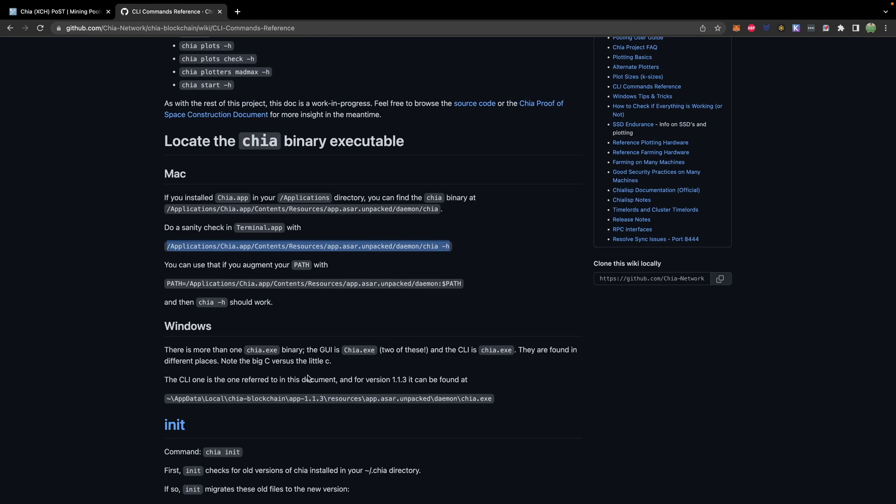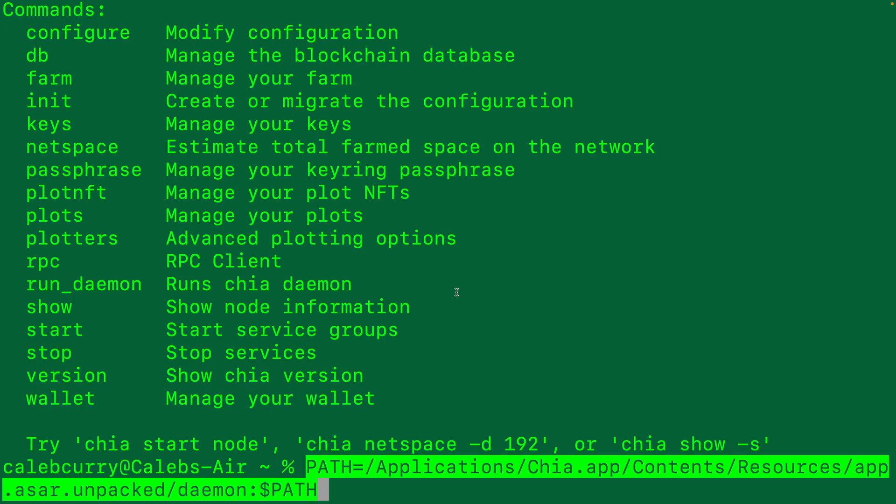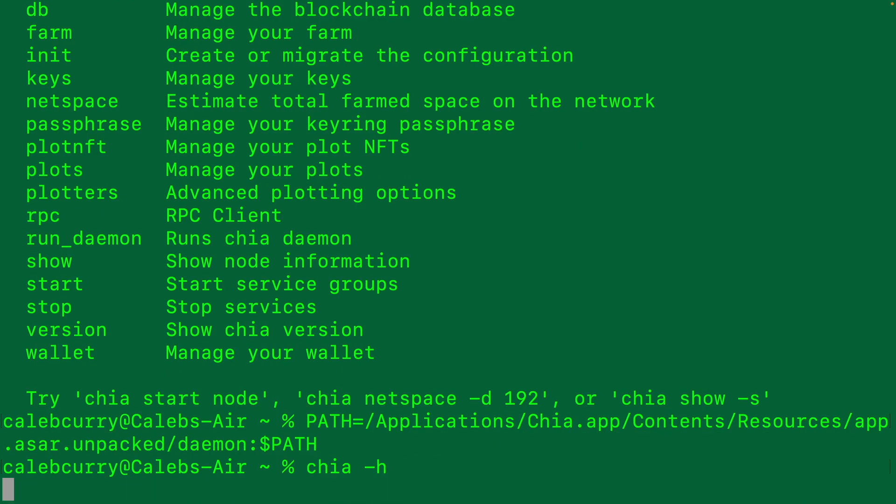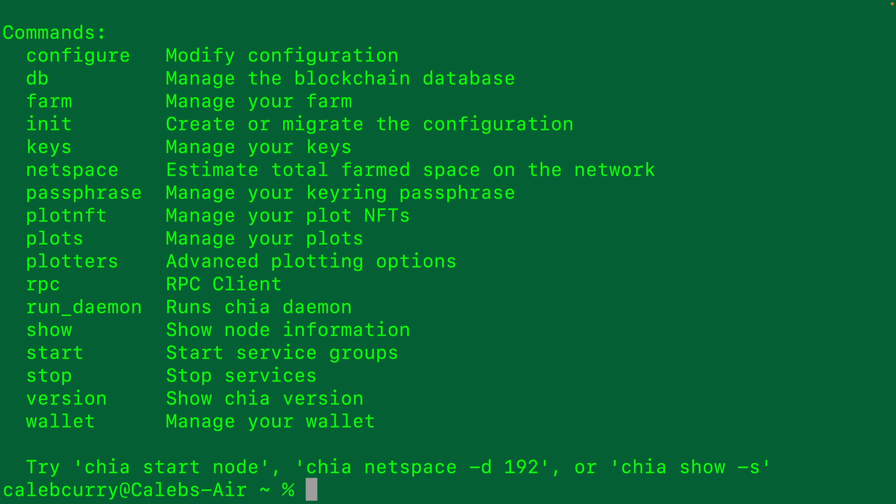If we want to add this to our path to make it a little bit easier, we will copy this line and paste that here. Now we should be able to say Chia -H and we get a response. So it looks good. There's a lot of different things you can do in the terminal. You can see some of the different commands here. I'll show you a few examples.